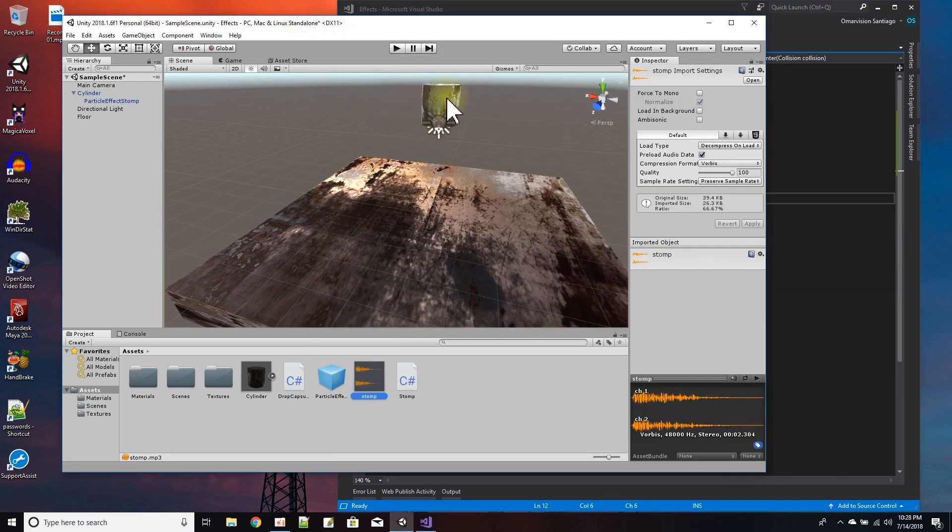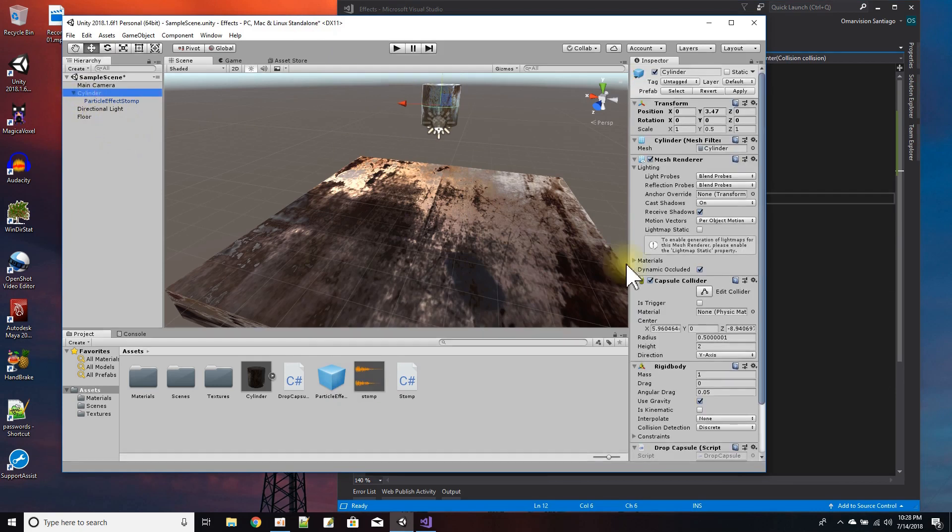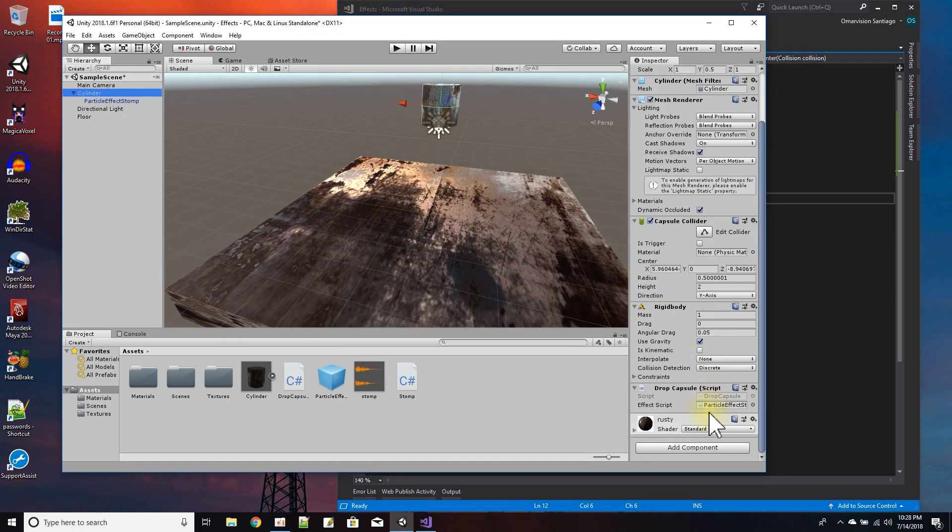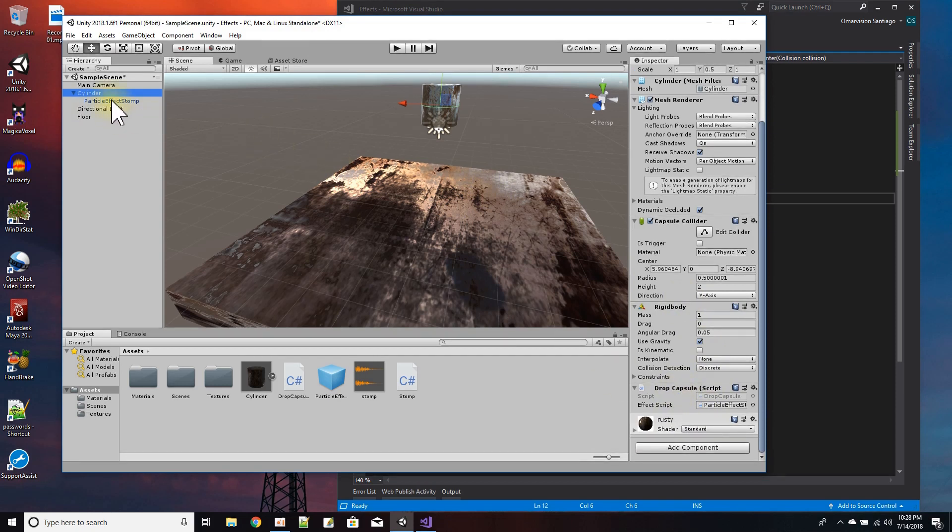Then in the drop capsule - this is the capsule, so I mean the cylinder - I just added a script here and the particle effect is a child. I just dragged and dropped it there.